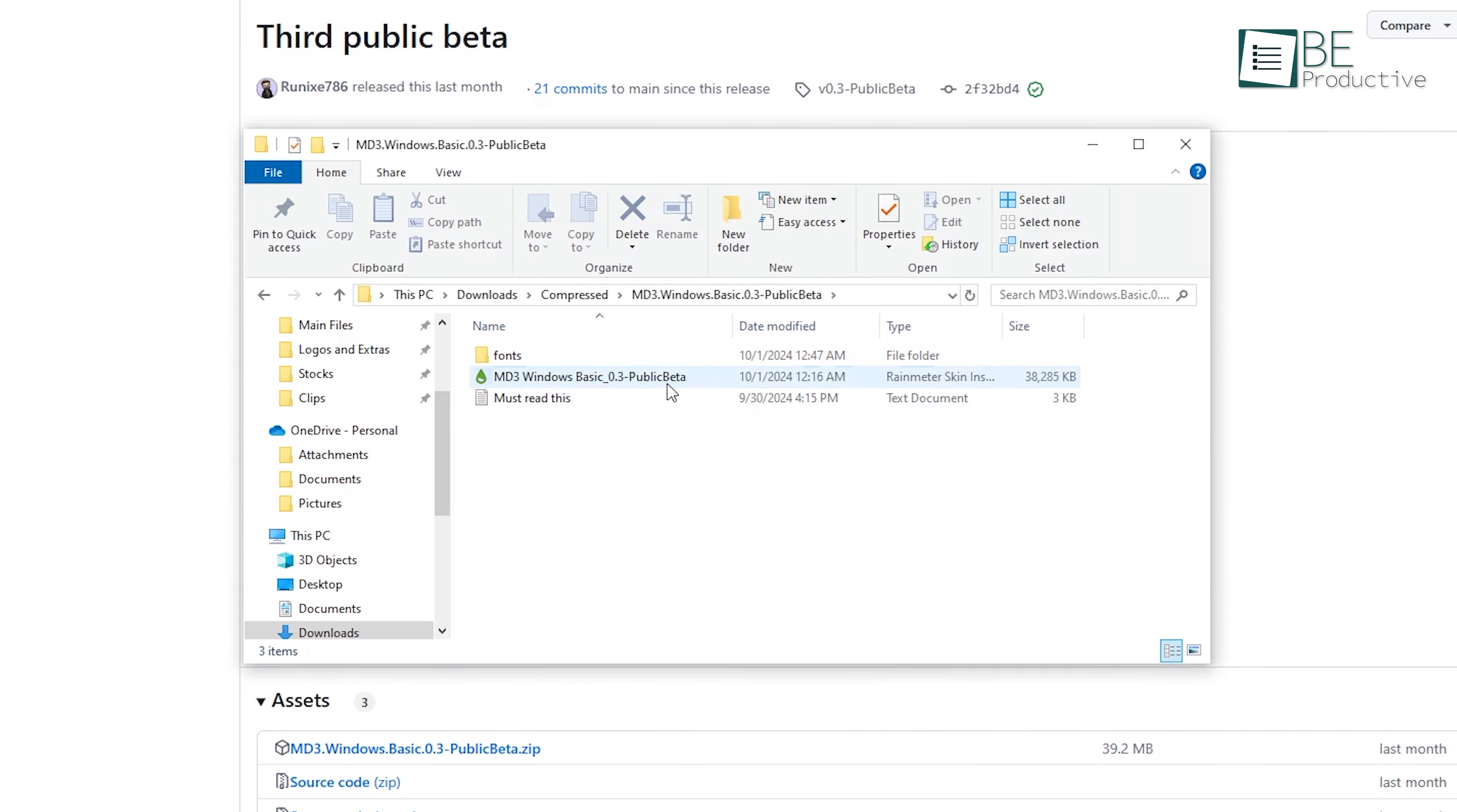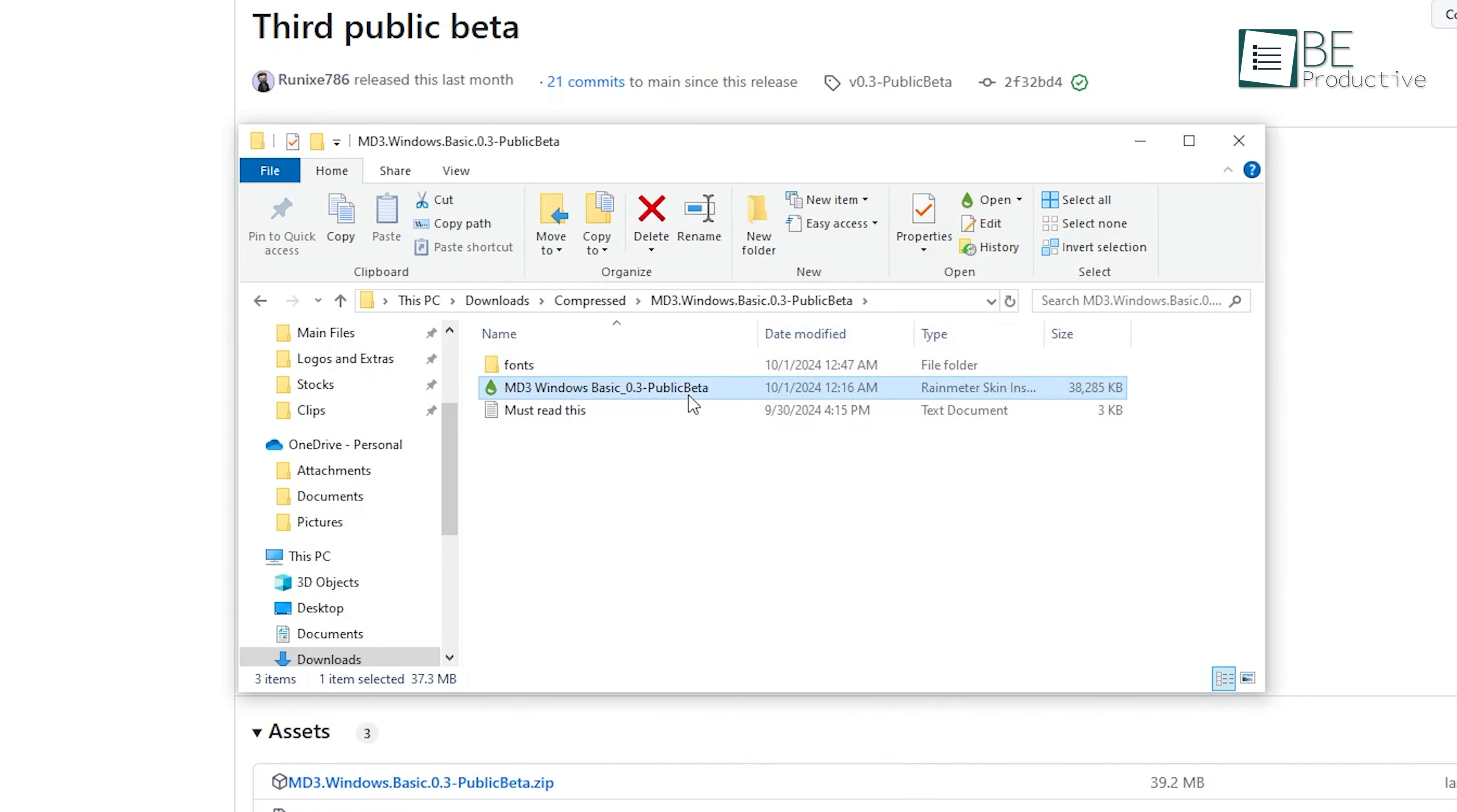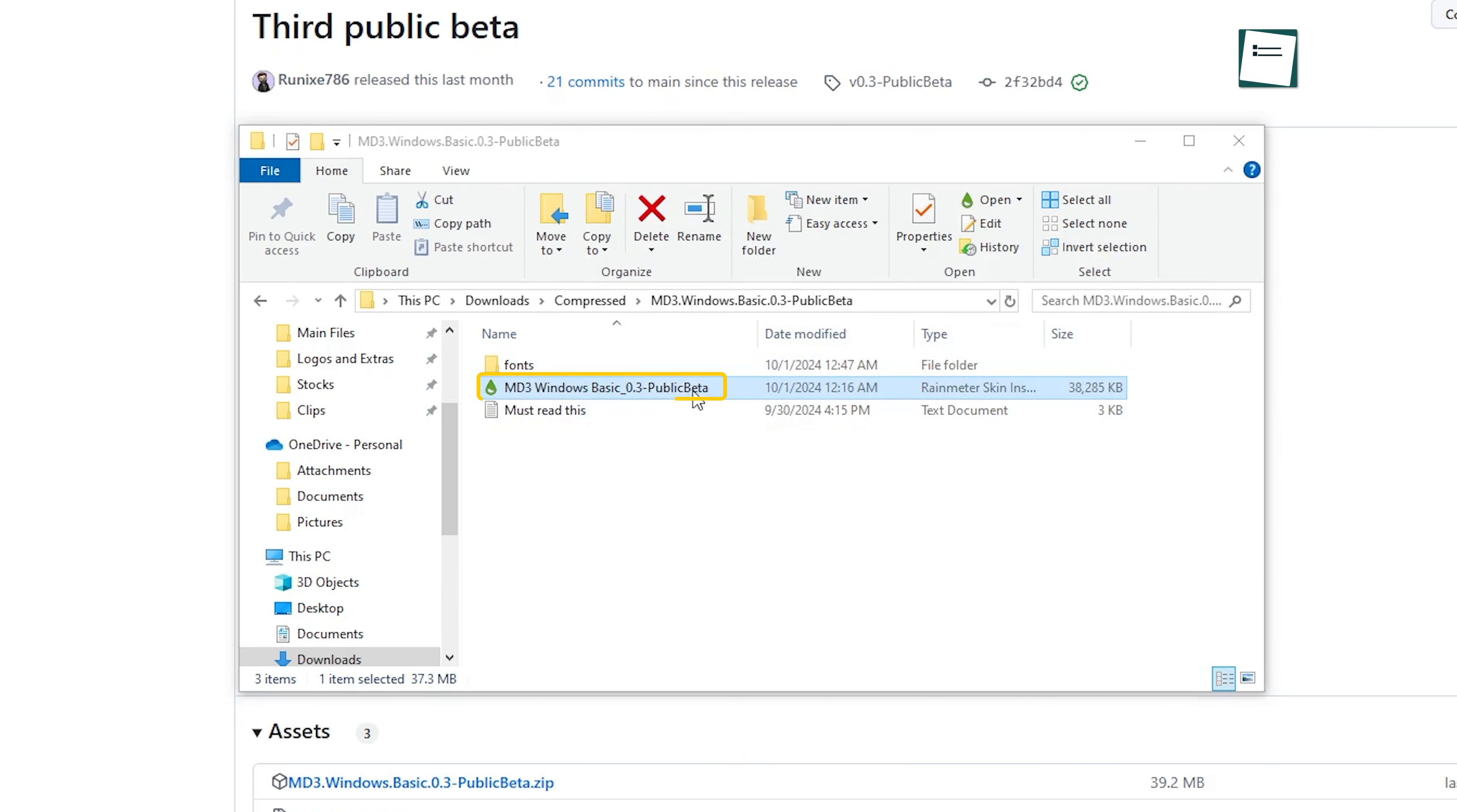You should see several files related to the MD3 theme, including the main .rmskin file, which is what we will use to install the skin into Rainmeter.